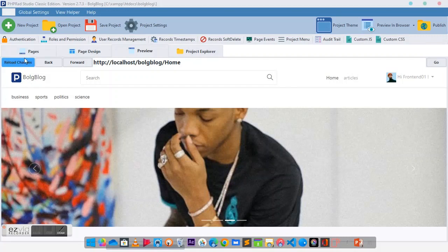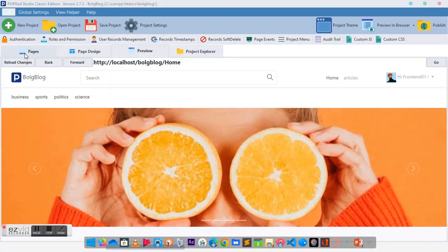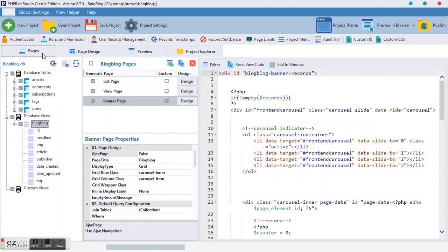Alright guys, good morning and welcome back to front-end development. In this tutorial we are going to create a skin on top of this carousel that we have done in my previous tutorial. I'm going to show you how to create a skin on top of this carousel and right on top of the skin, and try to make it a bit responsive.